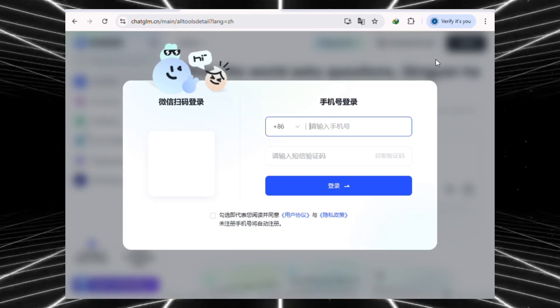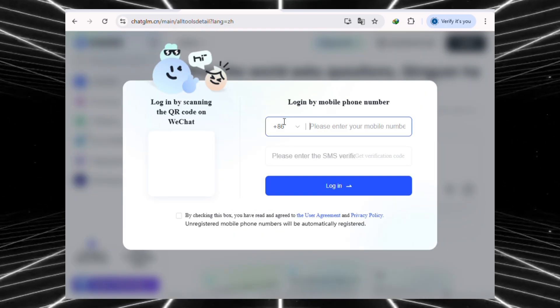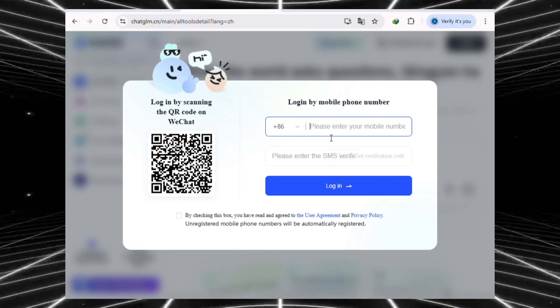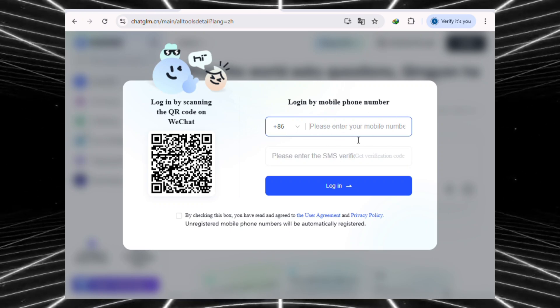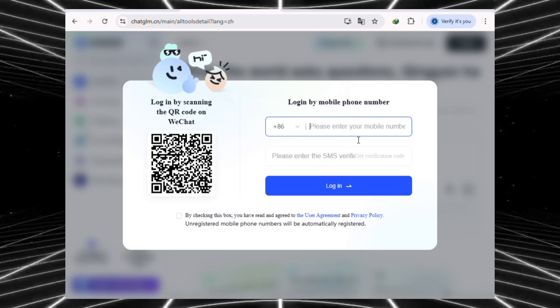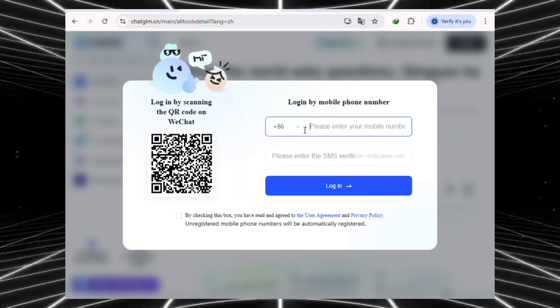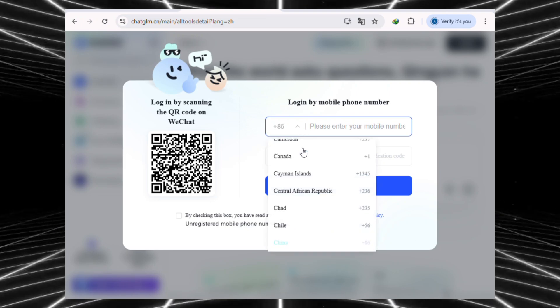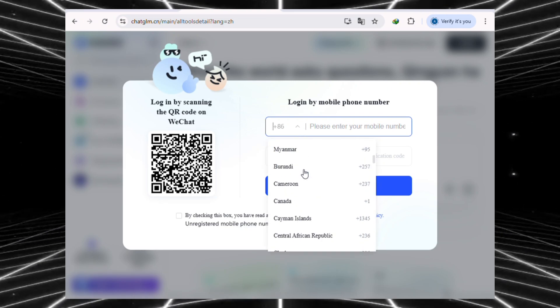Next, we need to log in. Just click the login button at the top right corner. Now here's where most people get stuck. It asks for a phone number to verify. But don't worry. You don't need to use your real number if you don't want to.